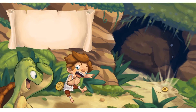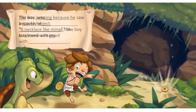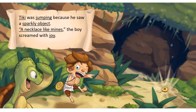In this picture, the boy and the turtle seem happy. The boy is pointing to something. What could it be? What are they saying to each other? If you still need ideas, use the slide 20 sentence stem on the blue writing guide and fill in the blanks using the word bank. For example, Tiki was jumping because he saw a sparkly object. A necklace like mine's. The boy screamed with joy.